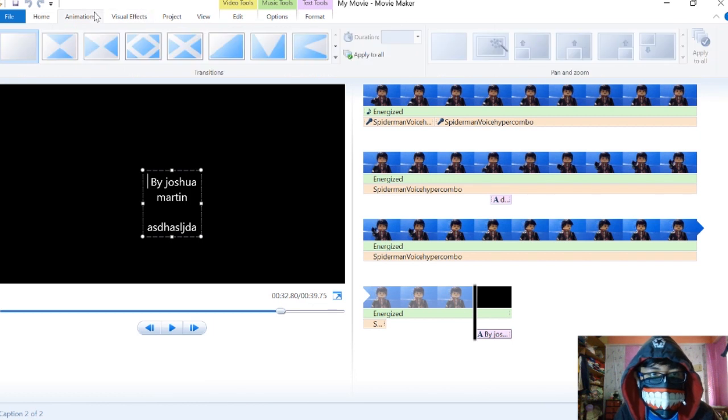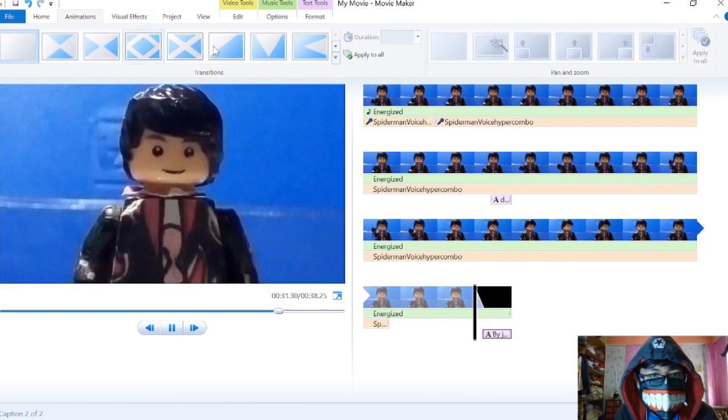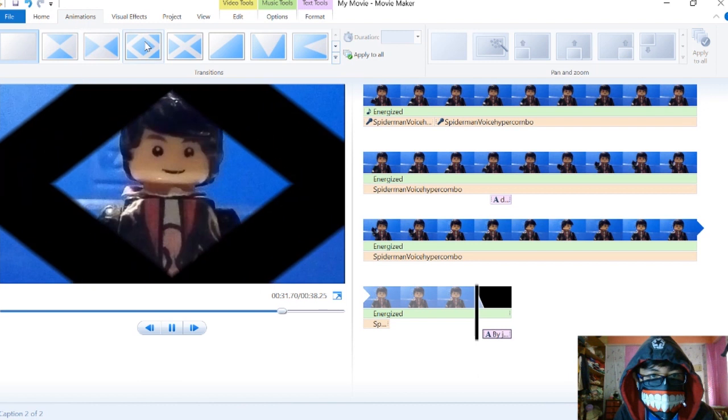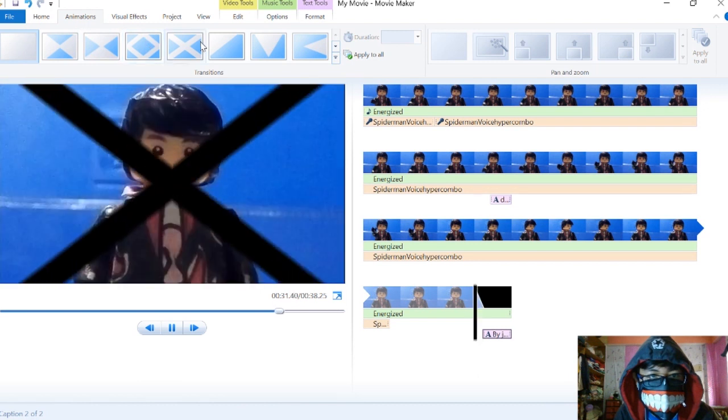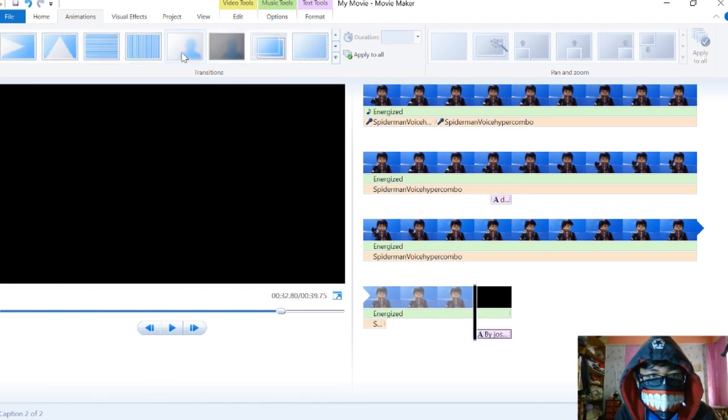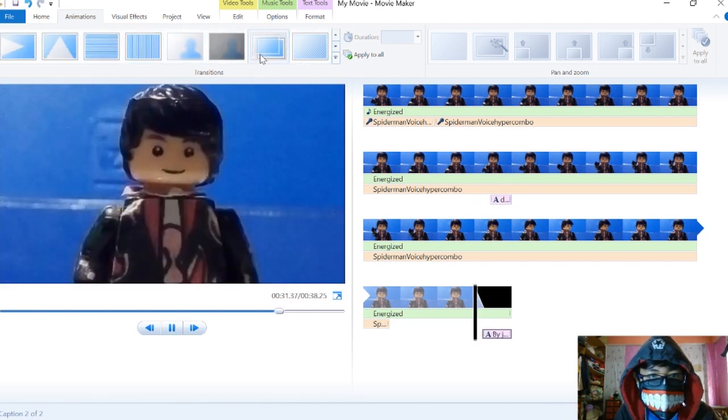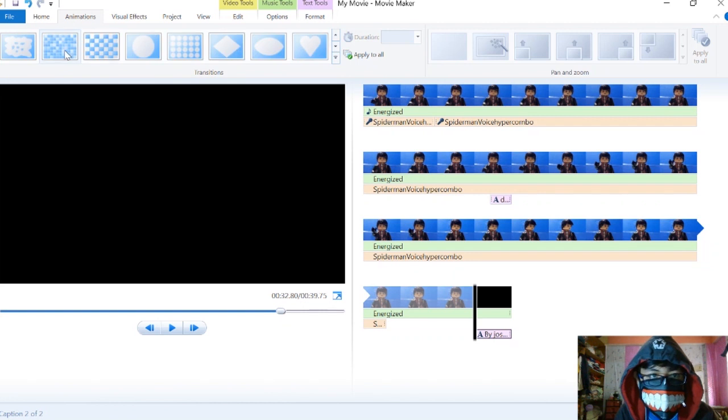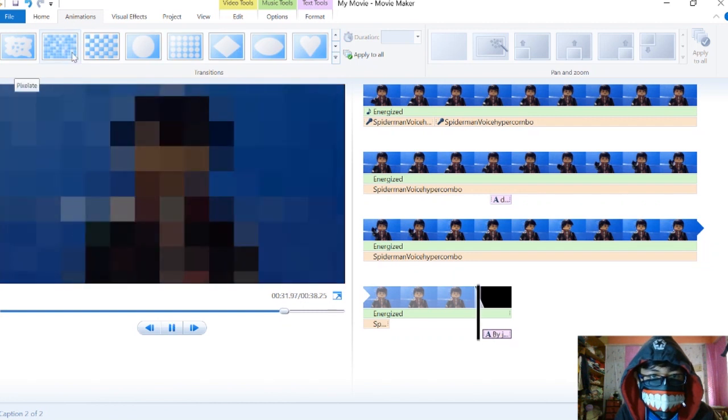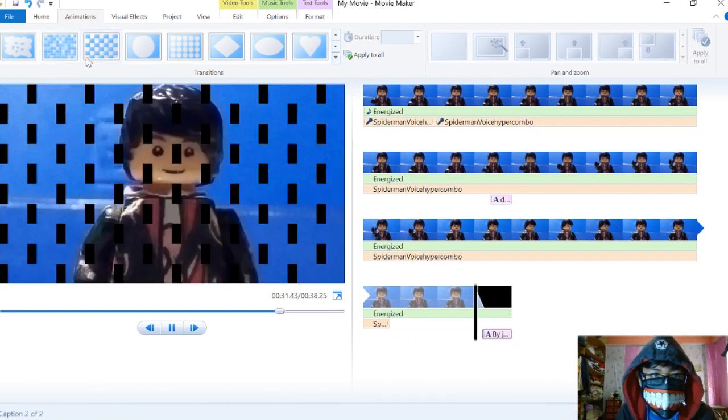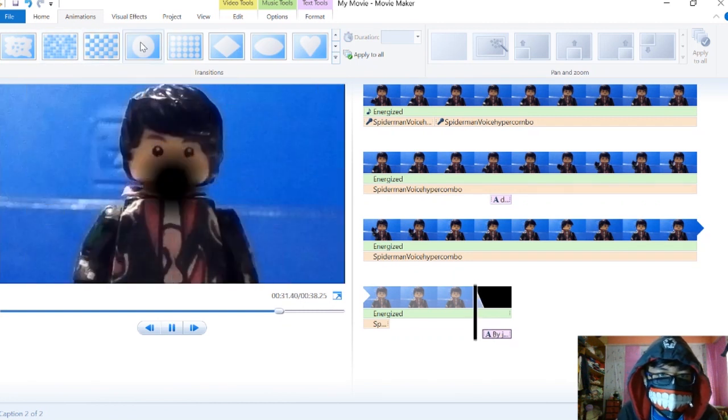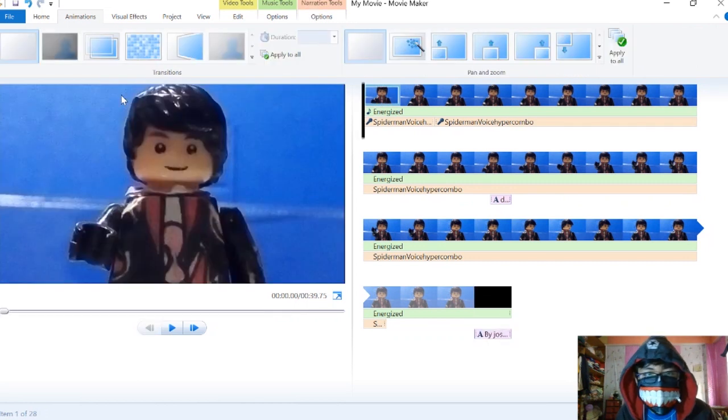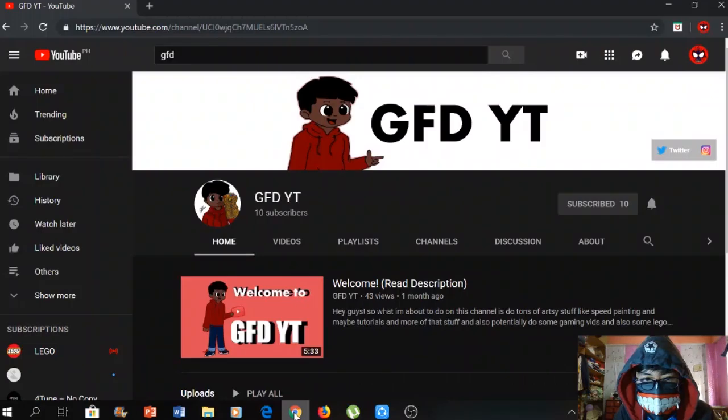There's a lot of options here for transitions like fade in. I always use this one, but whatever you guys want.